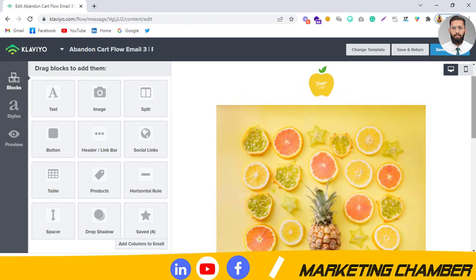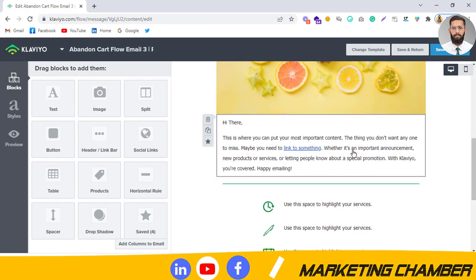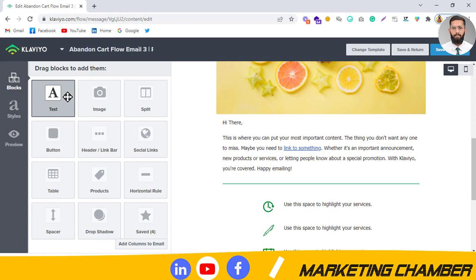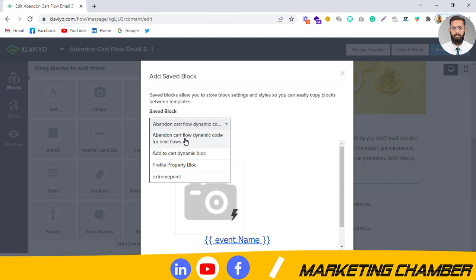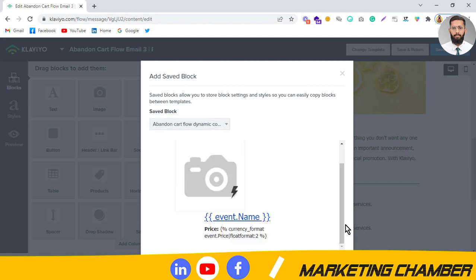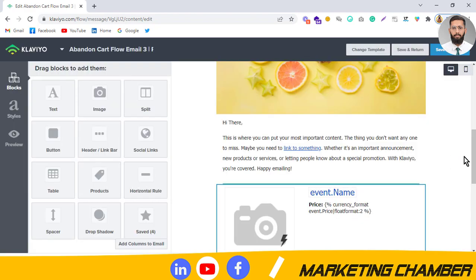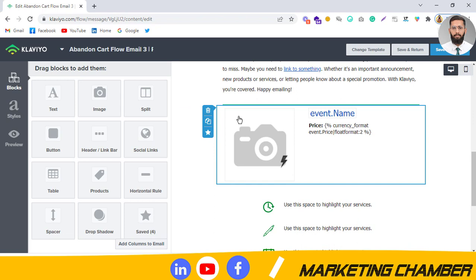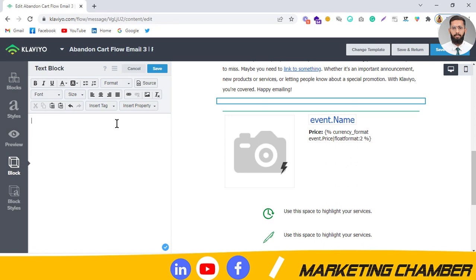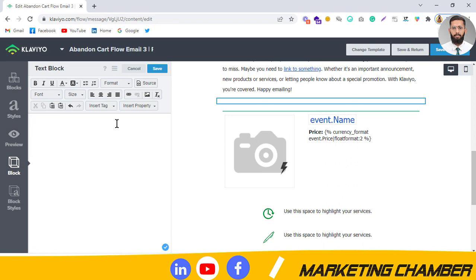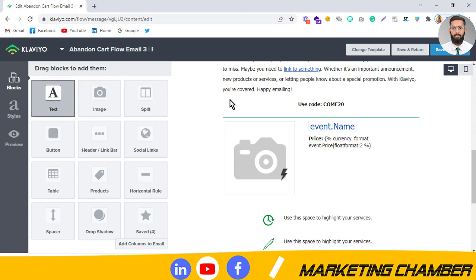Suppose this is the image and text you want to add. Click on the saved dynamic block we saved at the start — you can see the dynamic code is now inserted. For any existing text, you can instruct customers to use the coupon code, for example 'Use Code COME20', and make it bold.